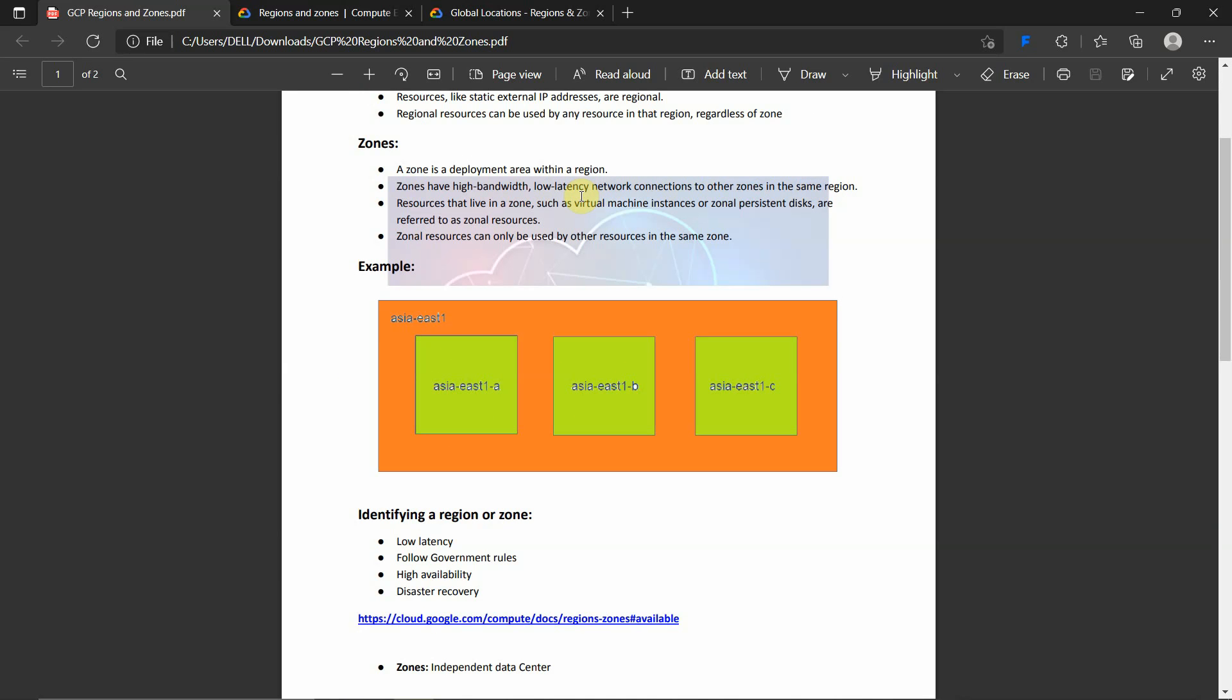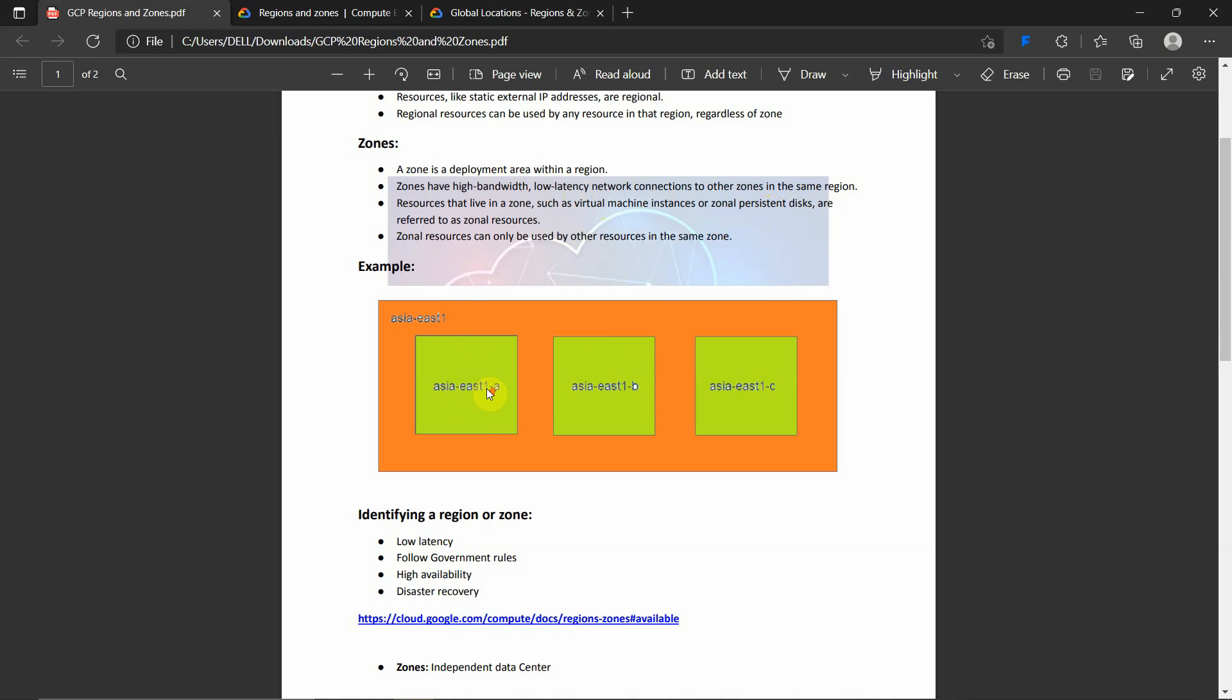What are the resources? Resources like virtual machines and zonal persistent disks are referred to as zonal resources. If you are deploying some application or service at the zone level, it can be used only within that zone. It cannot be used by other resources in other zones. This is what regions and zones are all about.